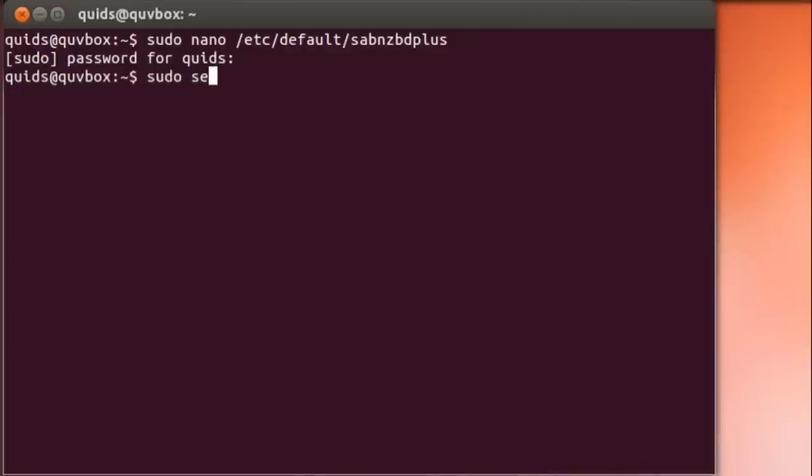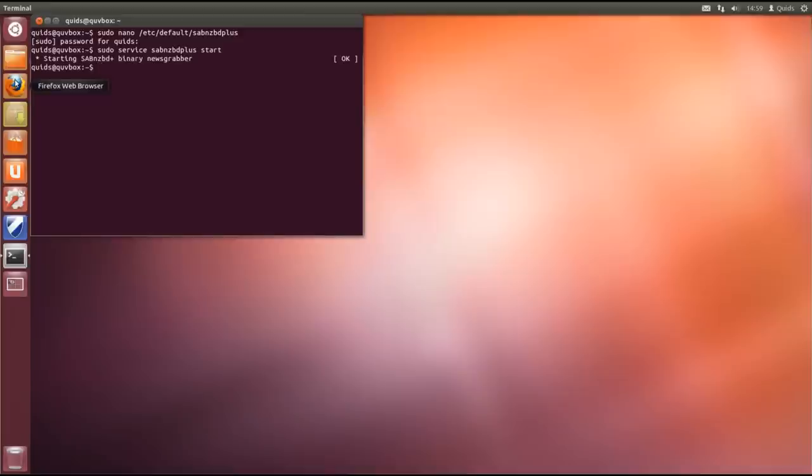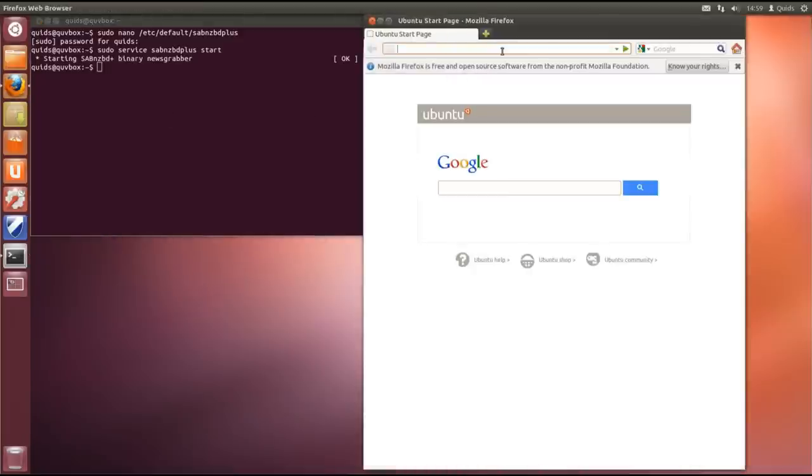Now I'm going to do sudo service sabnzbd start. There it is. Now if I go onto the web browser, I'll go and open up SAB.